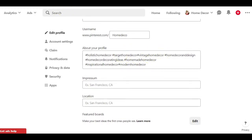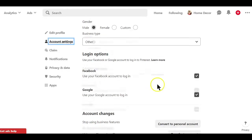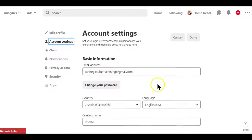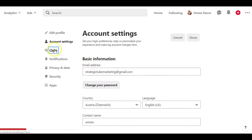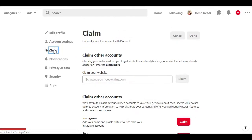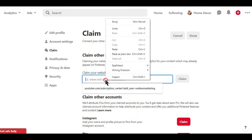Now remember here that until you have claimed or verified your website, the process is incomplete and you might not be able to enjoy all the features of a business account. Here is how to verify your website on Pinterest. Simply click on the claim tab on the left and add your website address and then click the claim button.